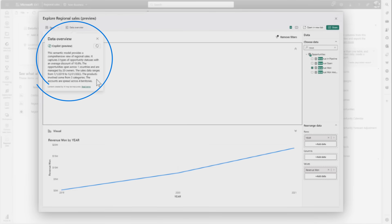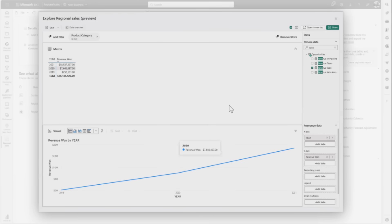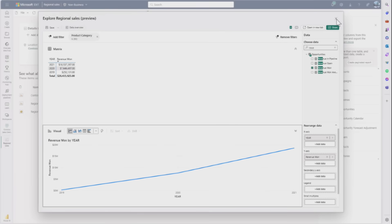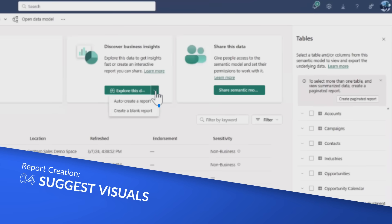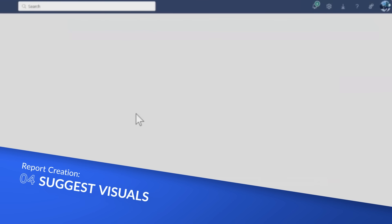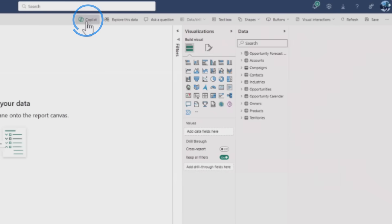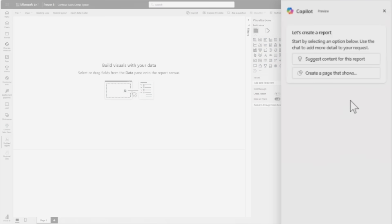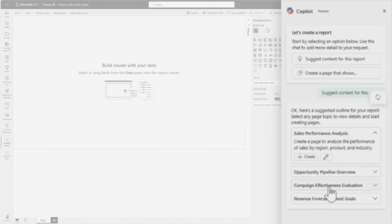She mentions actually using this to click through a bunch of demos she commonly does to decide which semantic model to use. Back to the scenario - she starts exploring her data, but the visual isn't really doing what she wants. She abandons the exploration without saving and opens this in a blank report. Right off the bat, she clicks the Copilot button and immediately the Copilot pane opens.